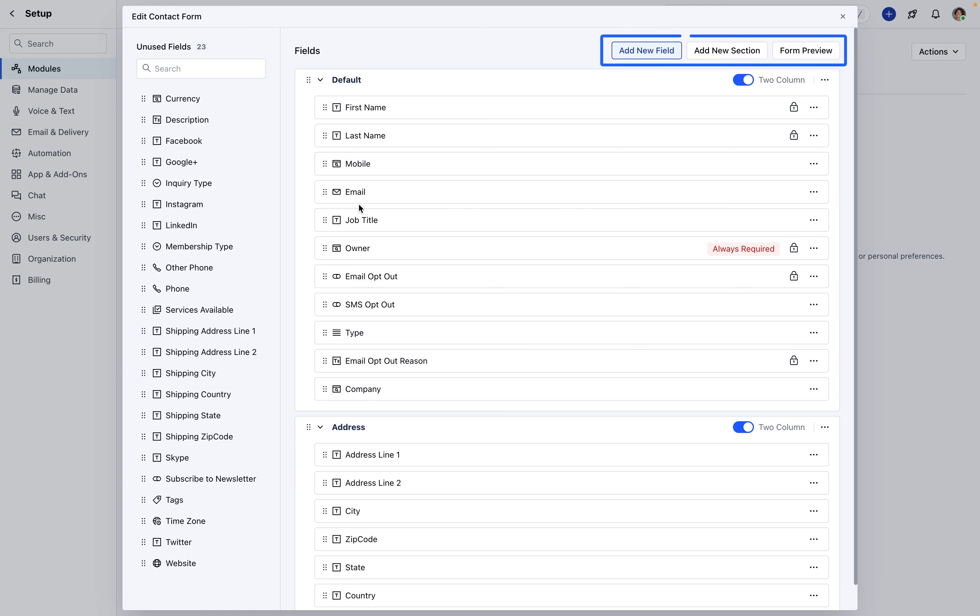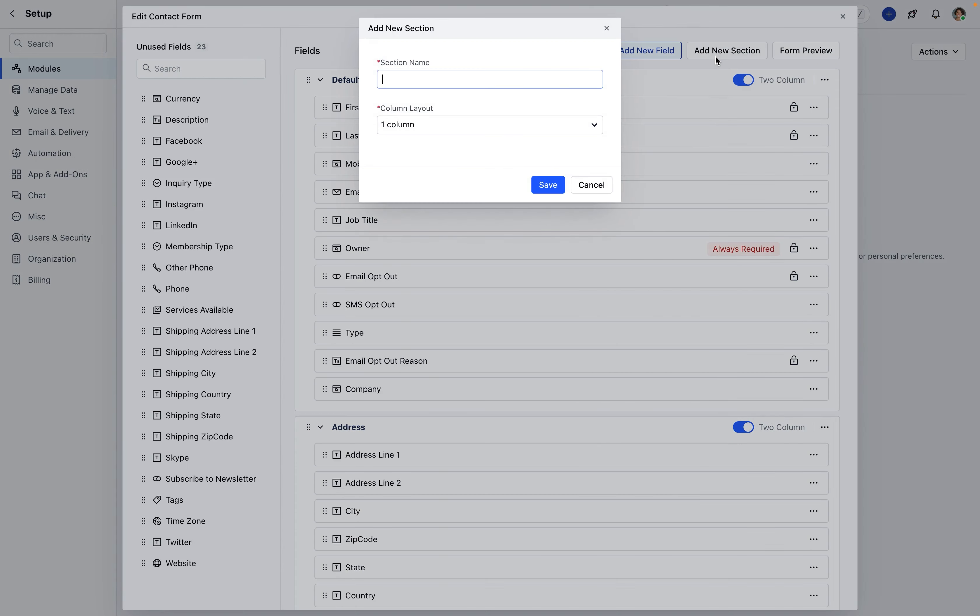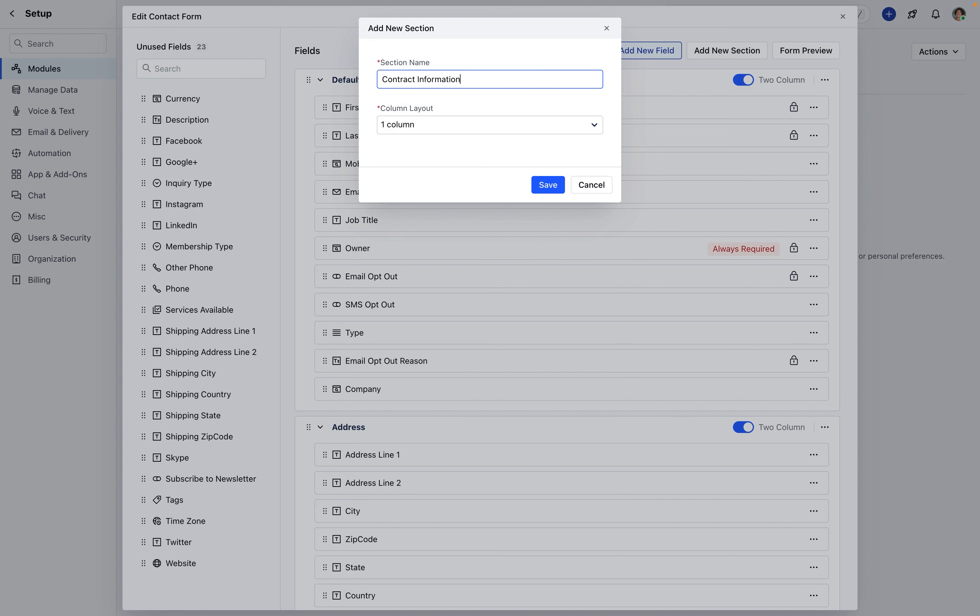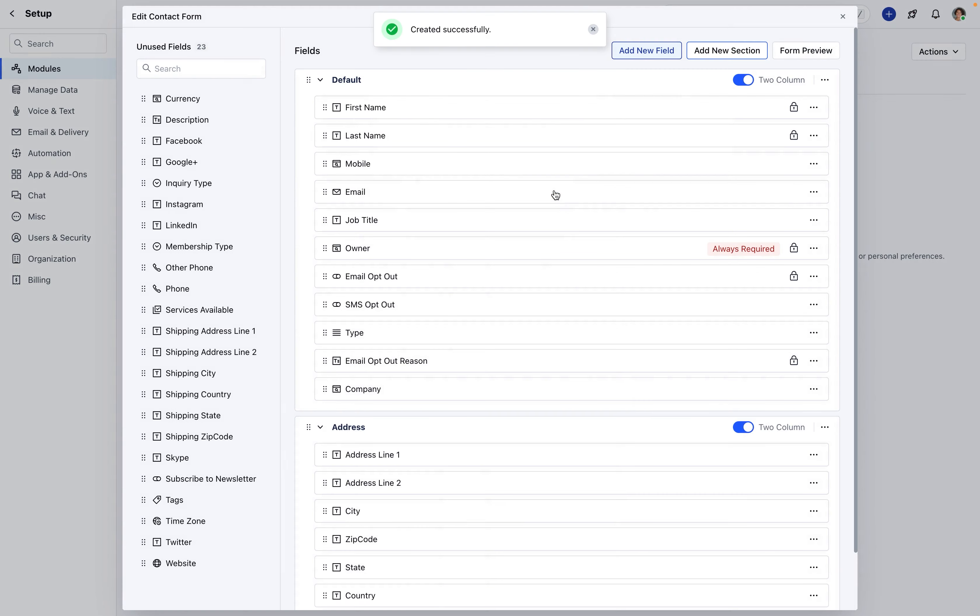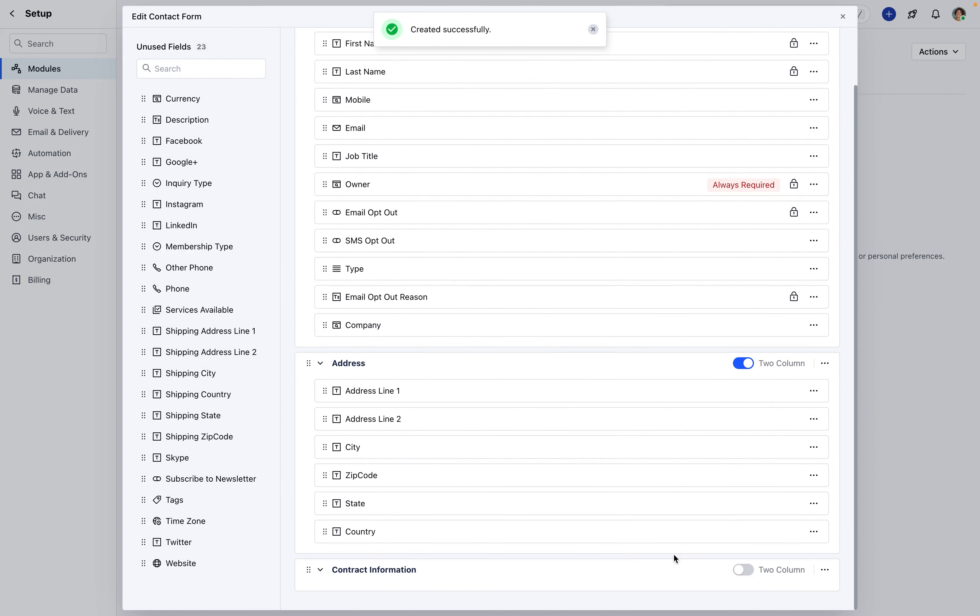Add a new field, Add new section, and Preview the form. We recommend creating sections first to facilitate better data segmentation, providing a section name and column layout. Once sections are in place, proceed to add a new custom field by selecting Add New Field.